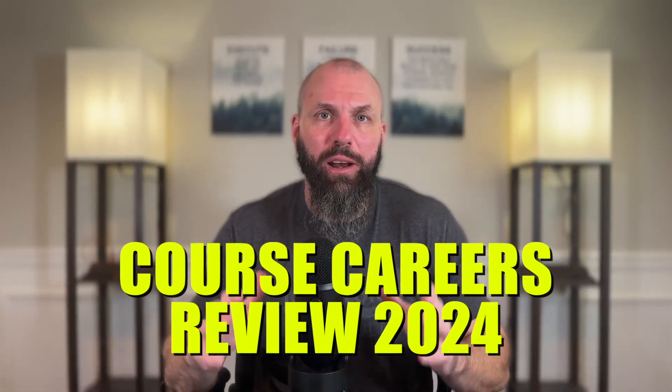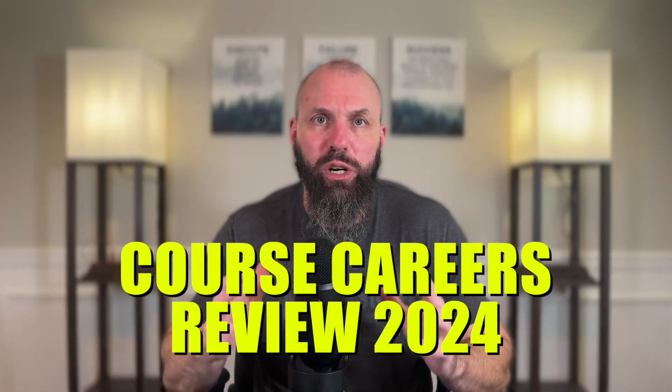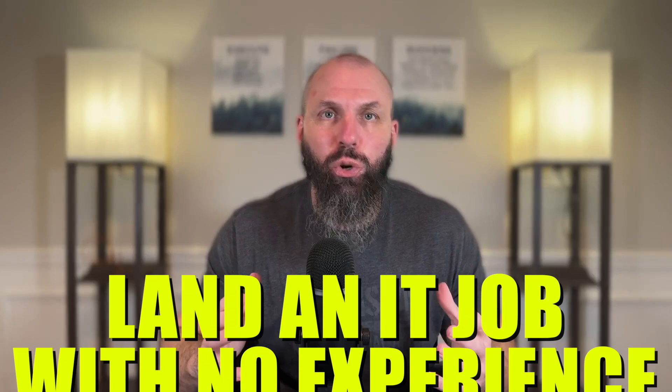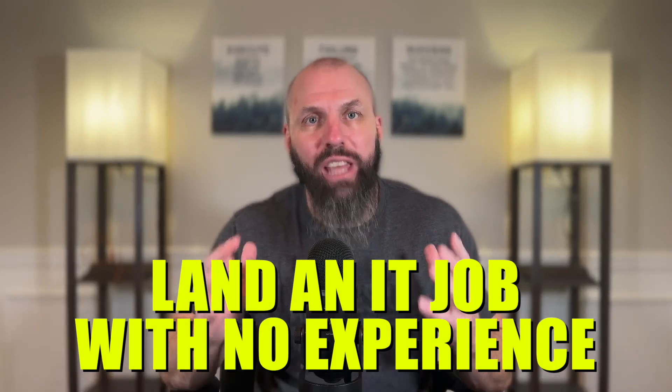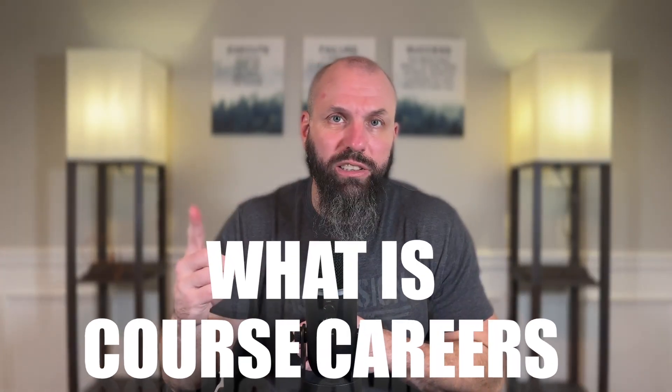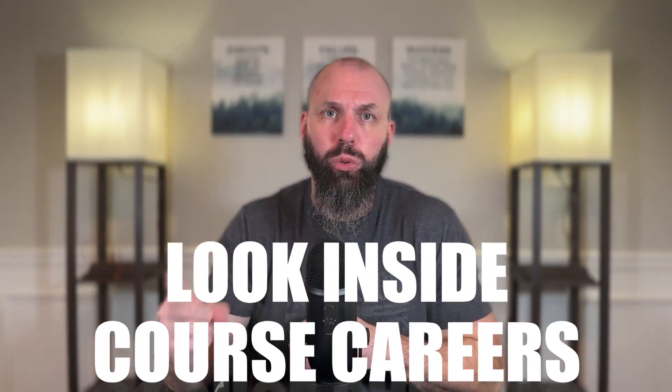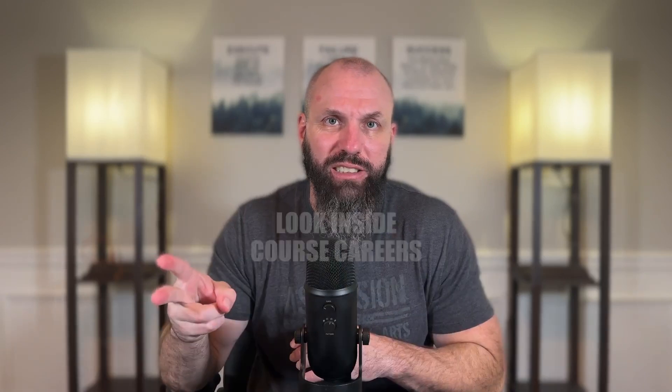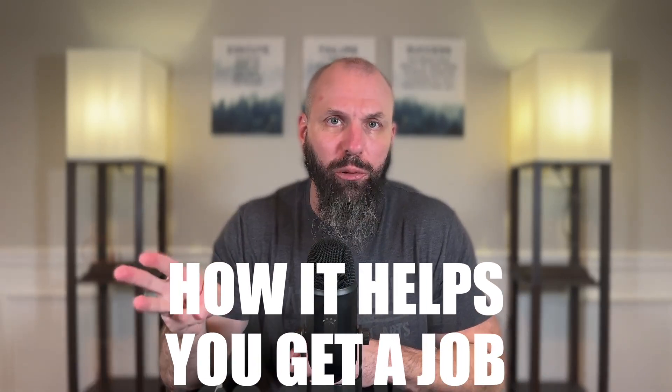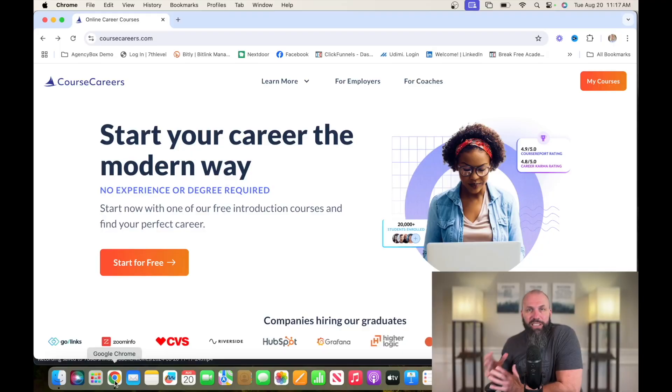In today's video we're talking about a full Course Careers review for 2024 and how it can land you an IT job with absolutely no experience. We're going to discuss what is Course Careers, take a look inside Course Careers and how it helps you get a job. So grab a snack, grab a drink, get comfy and let's get started.